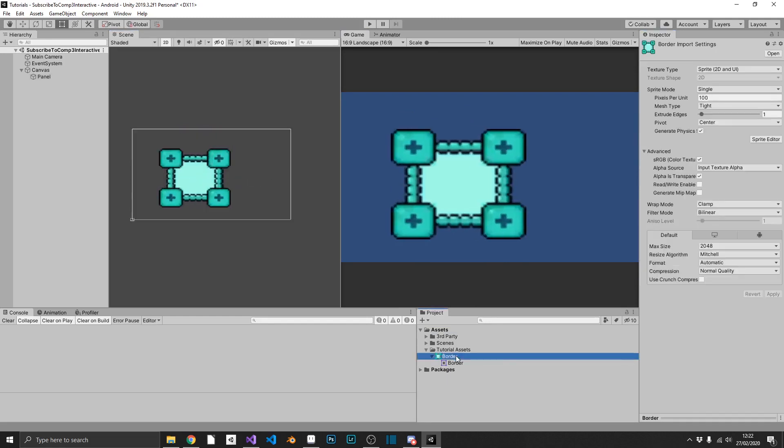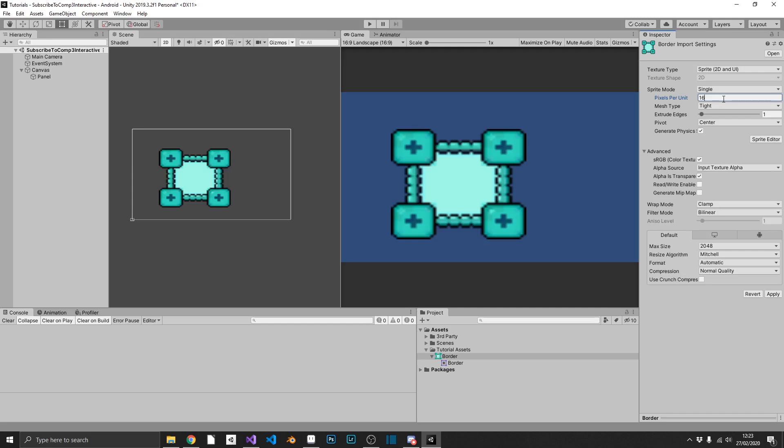Well, we can click on our border sprite in our project window, and there's a few things that we've got to set up here. So first of all, we want to set our pixels per unit to 16, because that was our base size. You may not have to do this if you're not running a pixel art design. I'd just suggest playing around with this and seeing what's right for you.